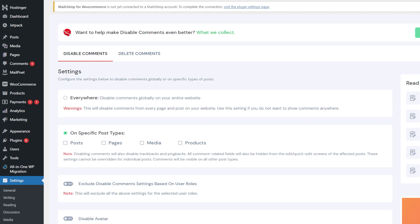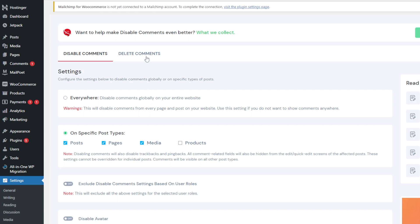On the plugin's interface, there are two settings options. Under Disable Comments, choose Everywhere to turn off all comments from your site. Alternatively, select the On Specific Post Types option to turn off comments only on posts, pages, or media. Under Delete Comments, you can find several options to remove existing comments.